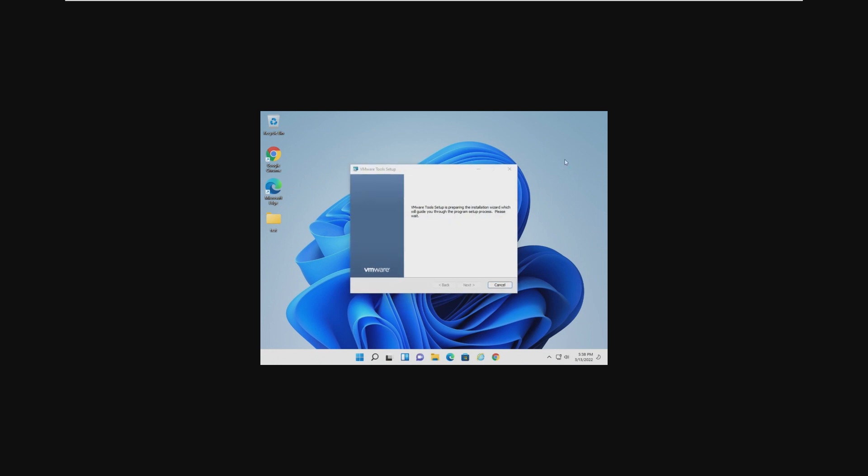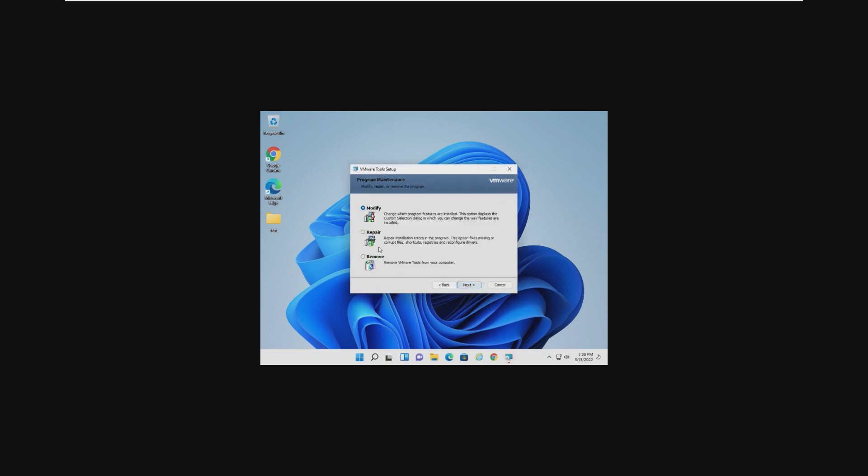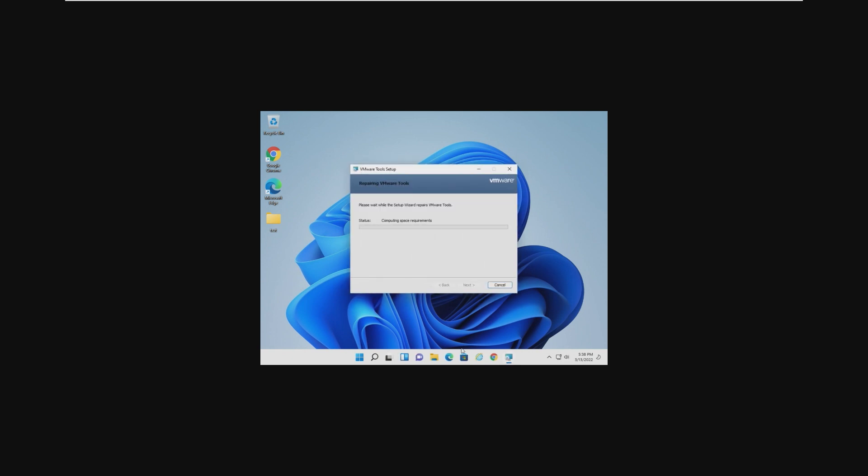But yeah, everything is running really slow, and I'm not entirely sure if it's because of the fact that there's no graphics drivers, or if it's the upgrade that's just slowing it down. I'm hoping that repairing VMware Tools will kind of update it and make the graphics drivers work here, but I highly doubt that.